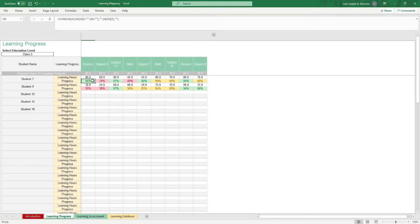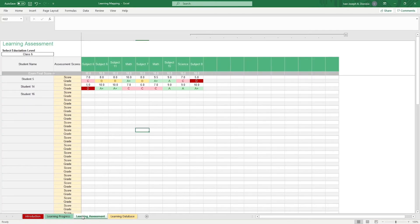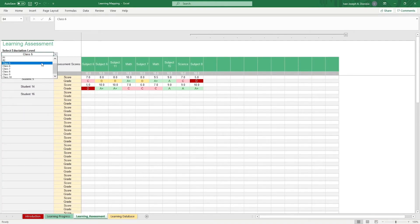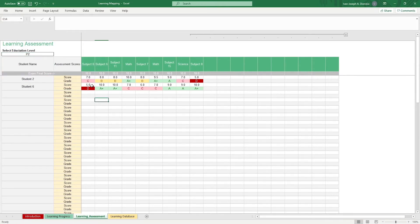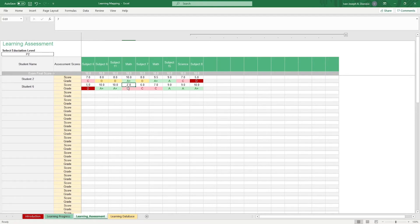Moving over to the learning assessment sheet, you do the same with the education level. Once you see your students here, you can input your students' grades in the white cells, and the grade brackets should appear automatically.